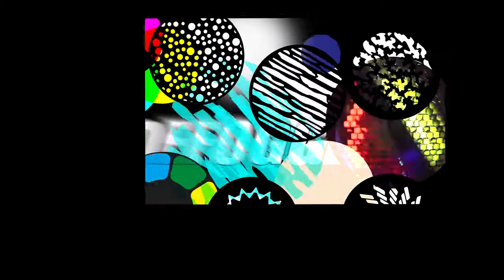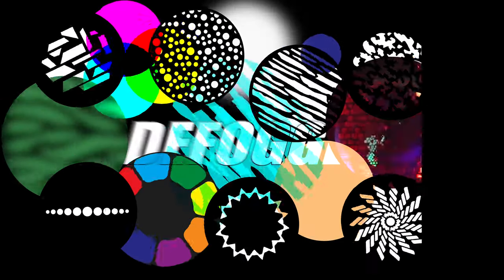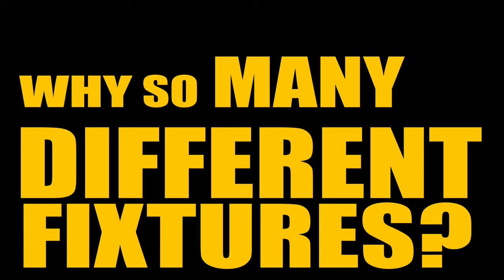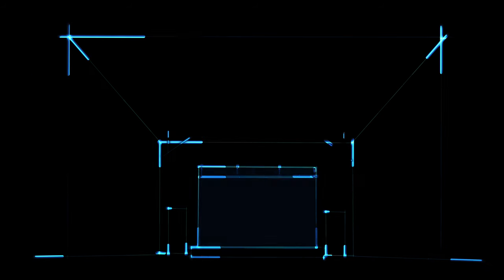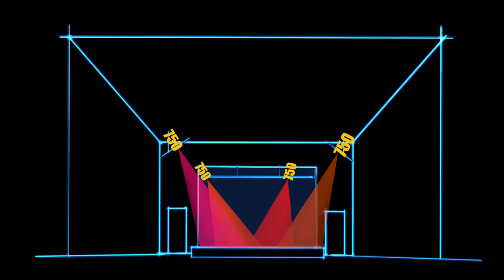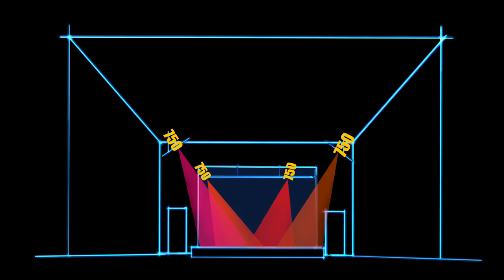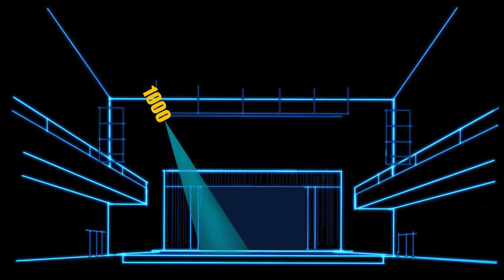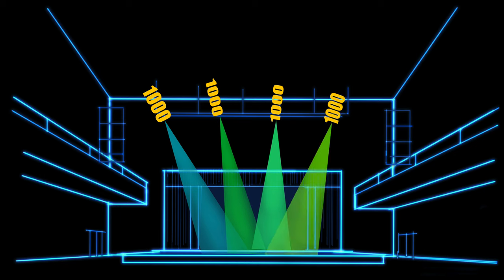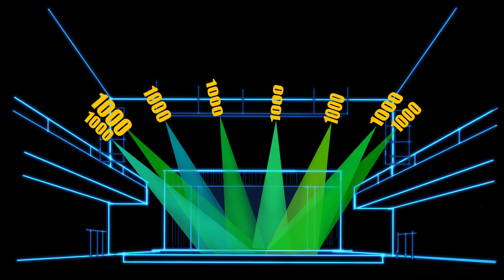So if all these fixtures have all this amazing stuff, why so many different fixtures? SolarFrame 750: small and affordable, but still with all the bits and a knockout 6 to 50 degree zoom. SolarFrame 1000: medium size, but massive power.